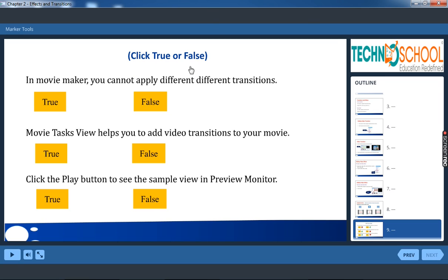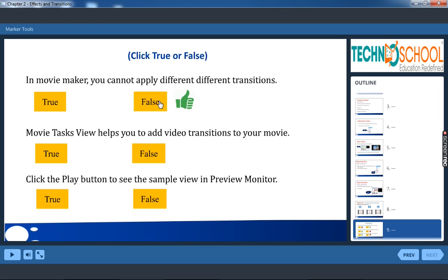Click true or false. In movie maker you cannot apply different transitions. False. We can apply different transitions.